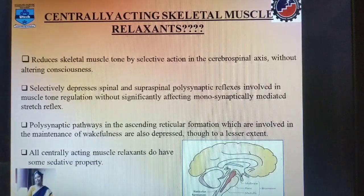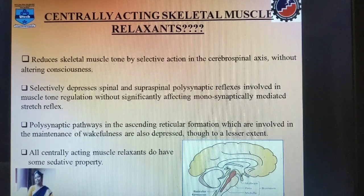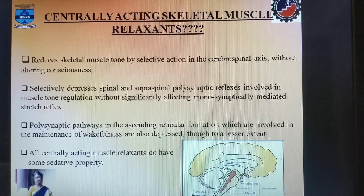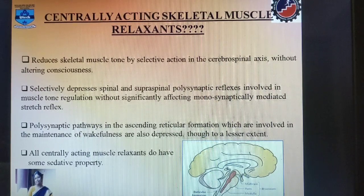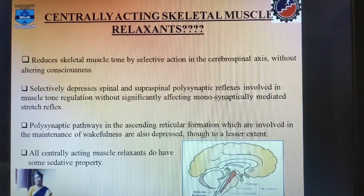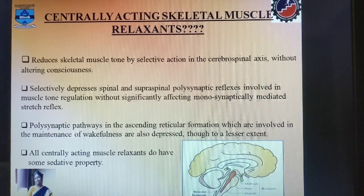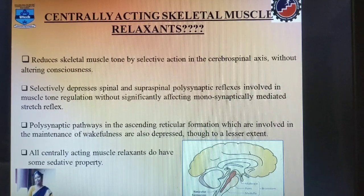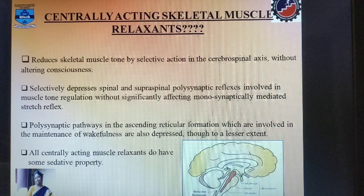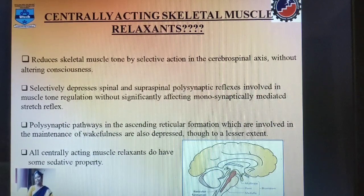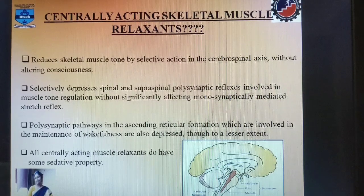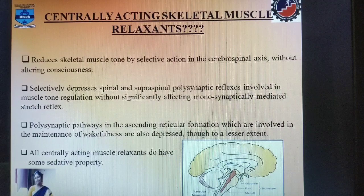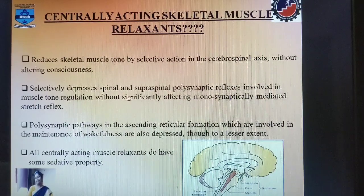Let us start with what are Centrally Acting Skeletal Muscle Relaxants and why this class of drugs are required. Many diseases of the brain and the spinal cord produce an increase in muscle tone, which can be painful as well as disabling to the patient. Spasticity resulting from birth injury or cerebral vascular disease and the paralysis produced by spinal cord lesions are some of the examples. Local injury or inflammations such as arthritis can also have the same effect, and chronic back pain is also associated with local muscle spasms. To combat these problems, this class of drug, Centrally Acting Muscle Relaxants, have been produced.